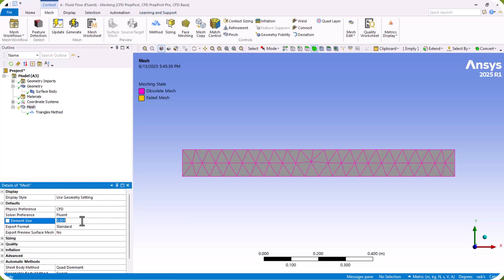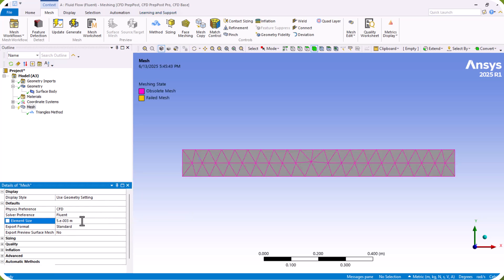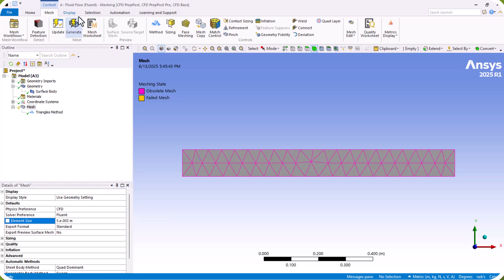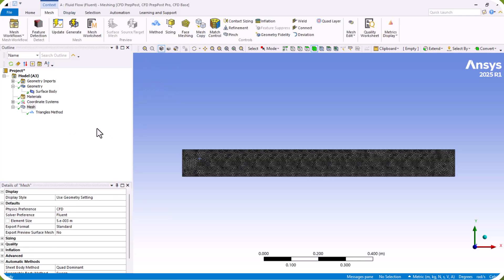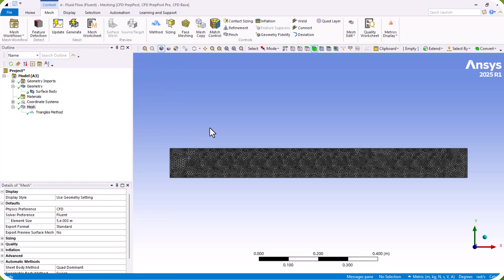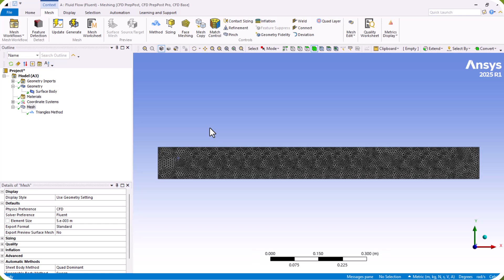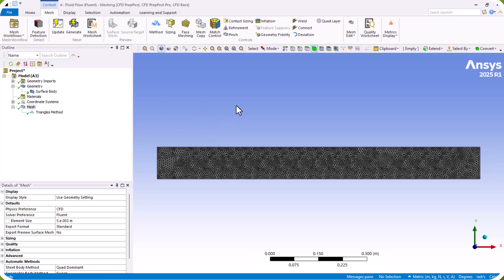Now we generate the mesh. We can see that we now have a mesh.